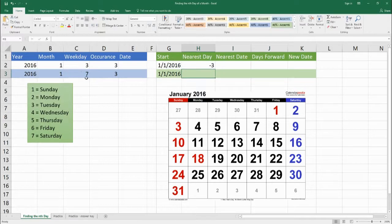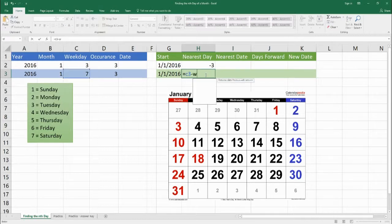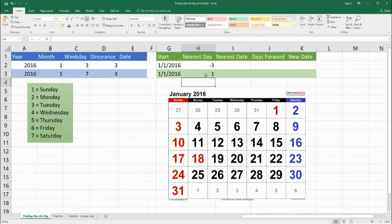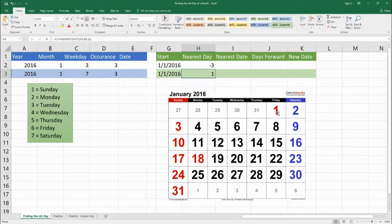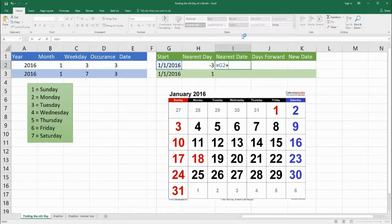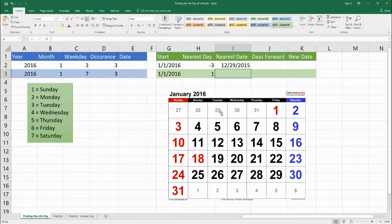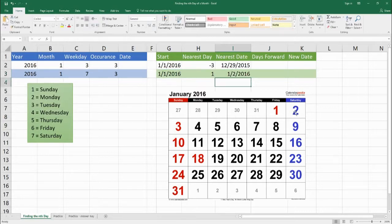Let's look at the Saturday row. We're looking for the nearest Saturday to Friday January 1st, 2016. That's a 7. So equal to C3 — the 7 — minus the WEEKDAY of DATE(A3, B3, 1), January 1st 2016. That gives us a 1, meaning we go one day forward to reach the closest Saturday to January 1st. So moving January 1st to the nearest Saturday — January 1st plus 1 — gets us to January 2nd, 2016.